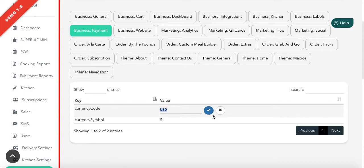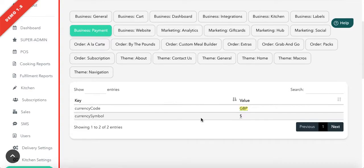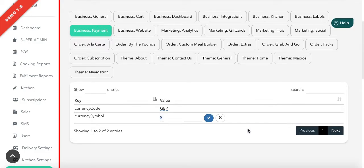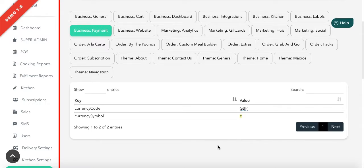Let's say you are in Britain — you can change your currency symbol to whatever symbol would be relevant, as follows.